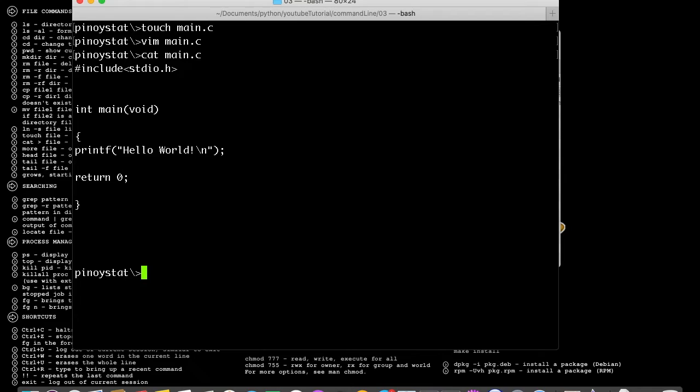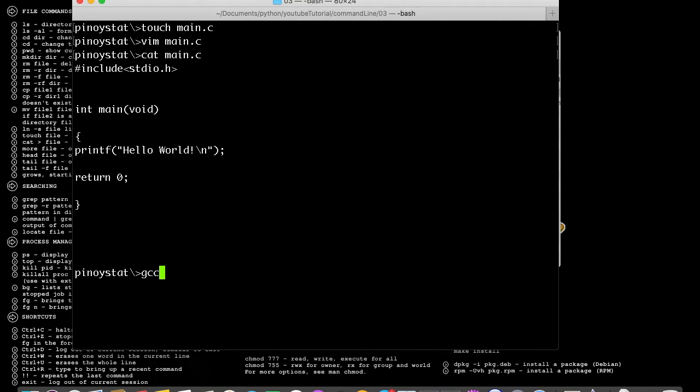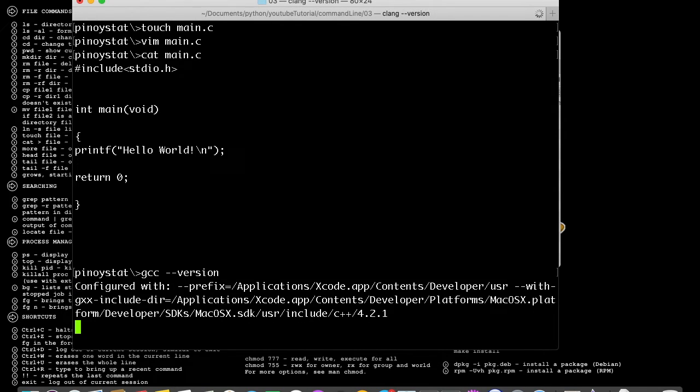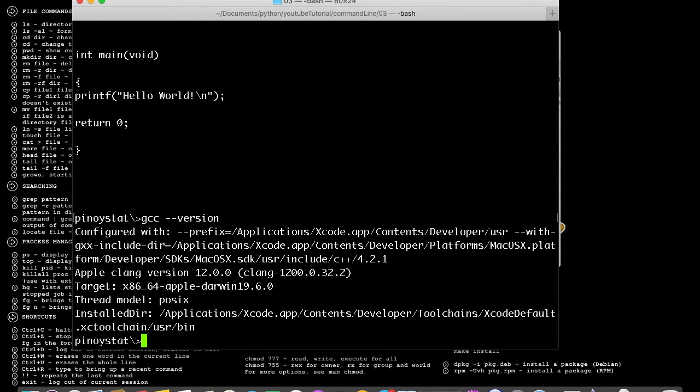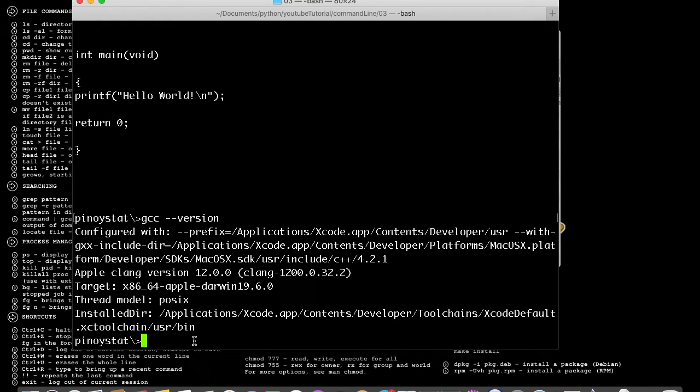The default compiler in Mac OS is gcc. So let's check first the gcc compiler version. As you can see here, I have my gcc - it's Apple Clang version 12. You can also check yours if you have it. So let's compile it by executing the command